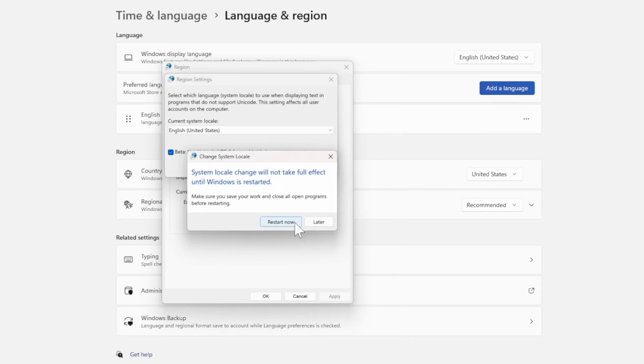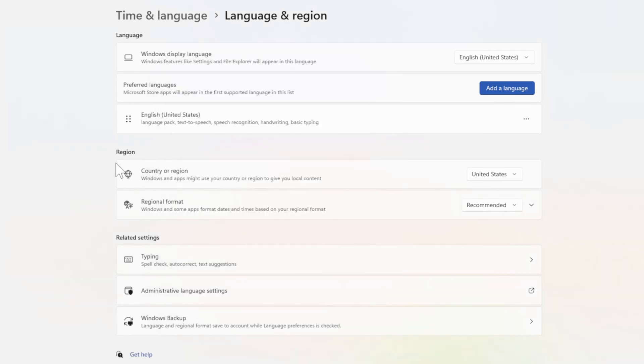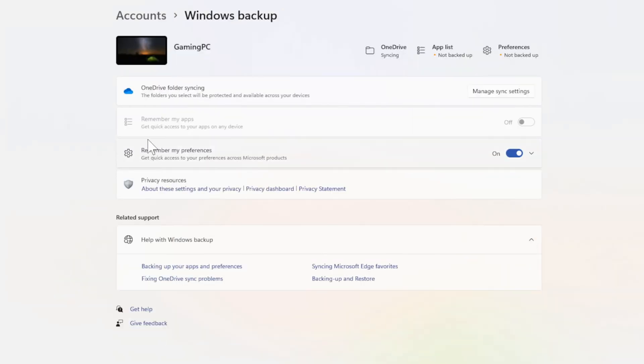Then you'll have to restart now. If that doesn't work, we can go to Windows Backup. Now go to where it says Remember My Preferences and it's turned on.